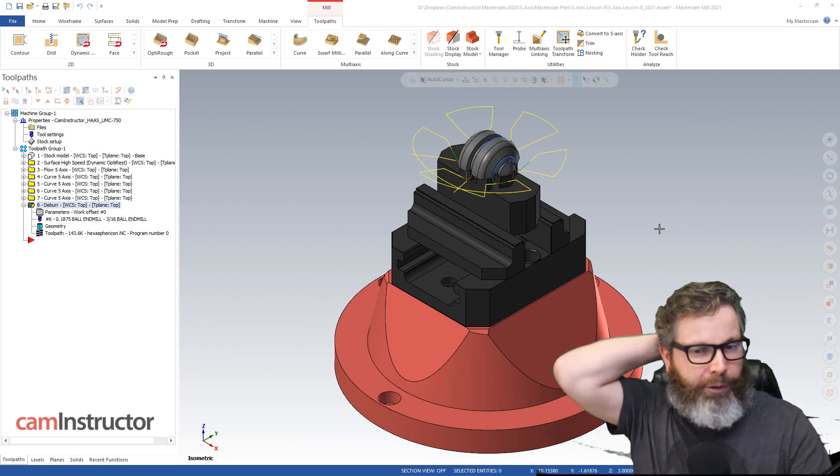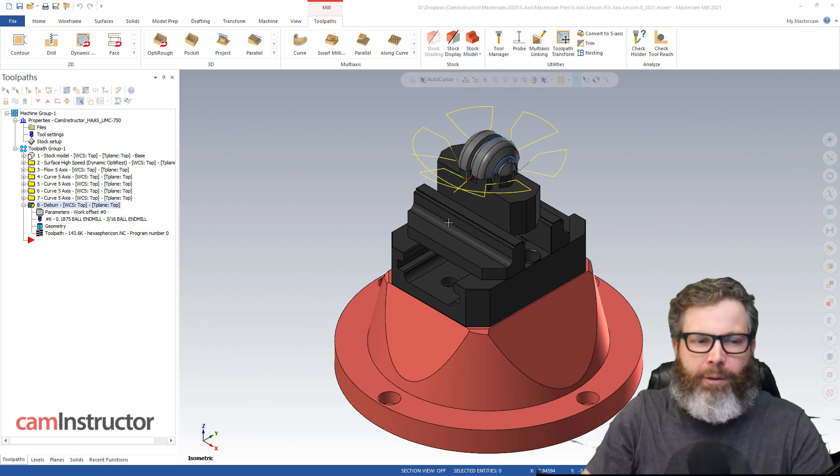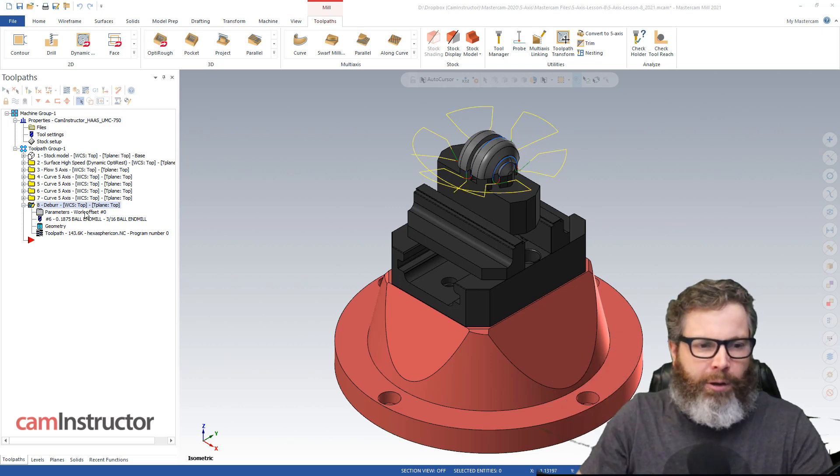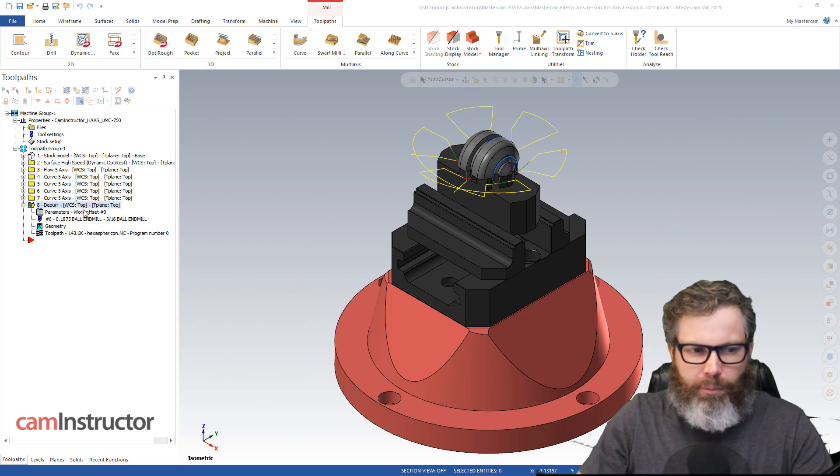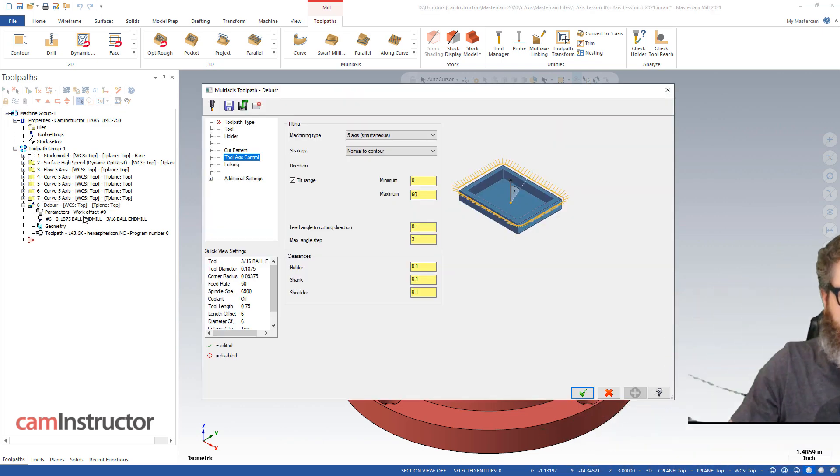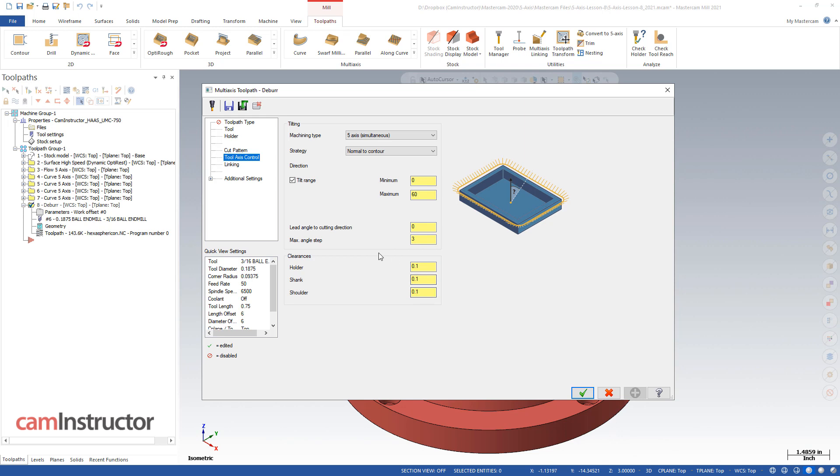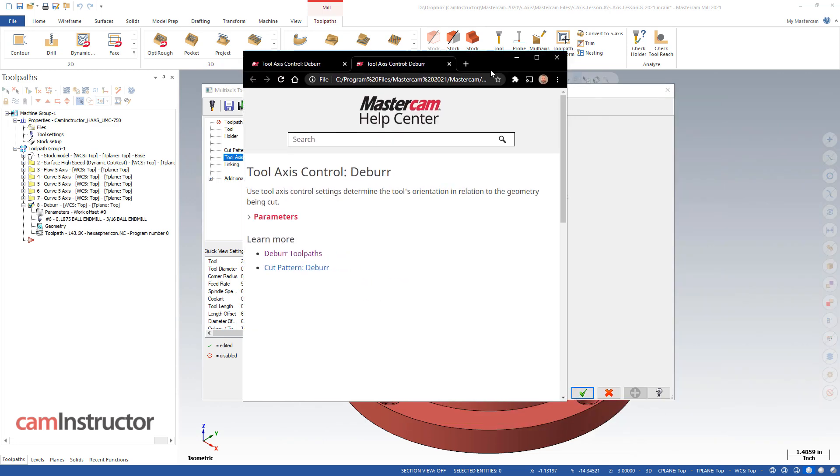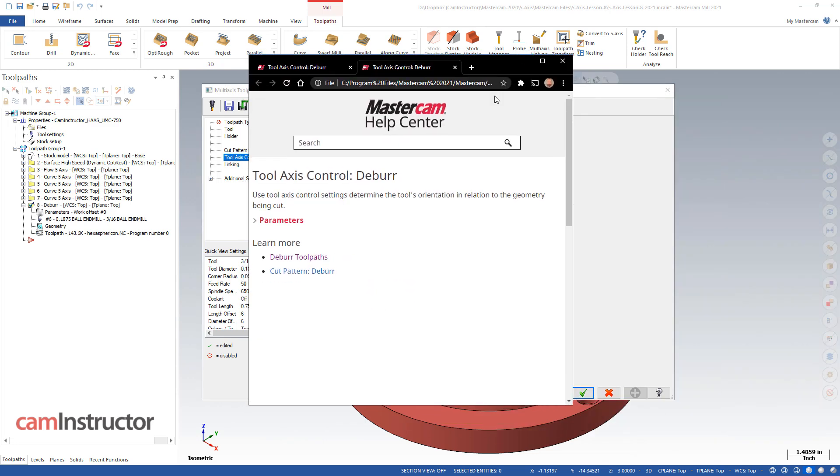So I'm looking at this deburr toolpath. And as mentioned in the intro here, so when you're working away in deburr and you come to a setting, you're not really sure what it's going to do. Typically, what you'll do first is you come down and you click on this little question mark and it brings you into the help file. So new for 2021, the help file is now an HTML file. I don't think it's HTML5. I'm not exactly sure the difference between HTML and HTML5, but hey, it opens up in my web browser. Everything still works fine, the same. It's just a different interface when you open it up.